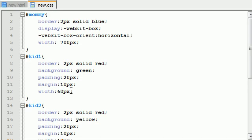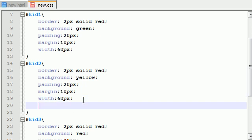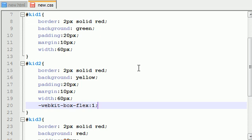Now, say we want kid number two to be flexible and kind of push all these to the side. So, what we can do is go up to kid number two and add that property called webkit-box-flex. Now, I believe we used this in our very first example.